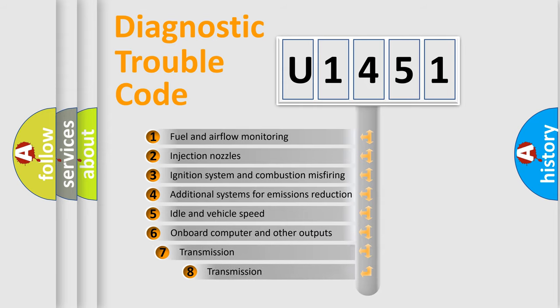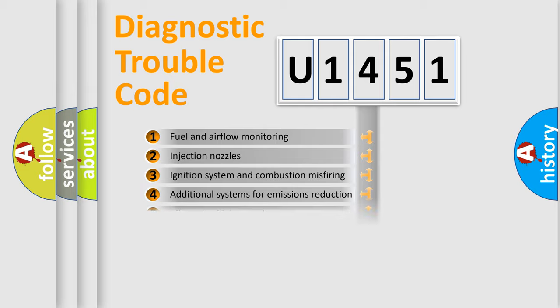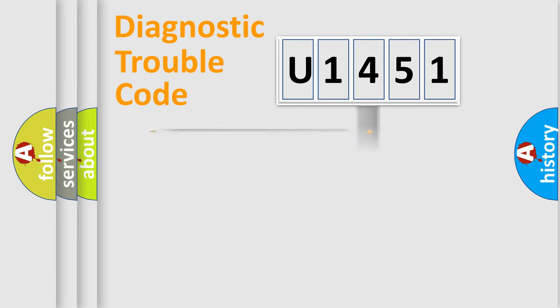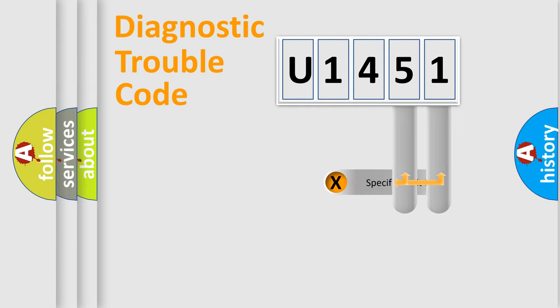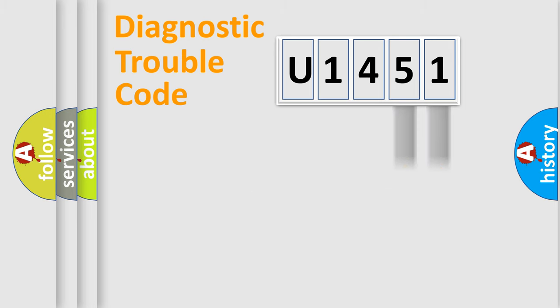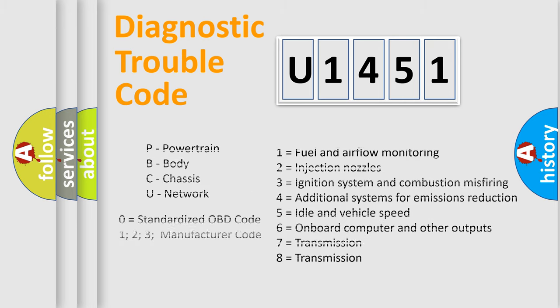The third character specifies a subset of errors. The distribution shown is valid only for the standardized DTC code. Only the last two characters define the specific fault of the group. Let's not forget that such a division is valid only if the second character code is expressed by the number zero.